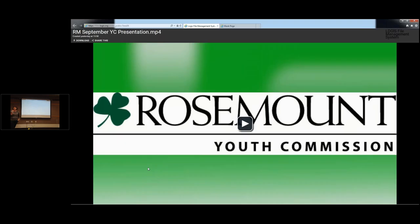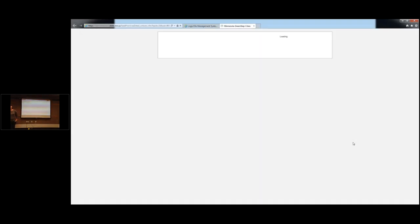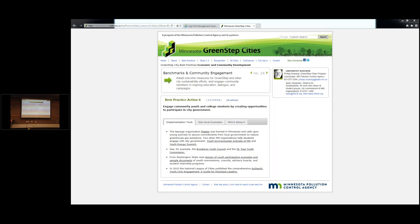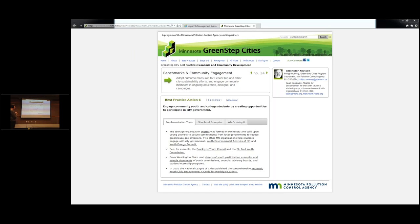The first section that we're going to be talking about today is youth involvement and youth engagement at cities — once we consider sustainability, but also just in general, how to get youth involved in government. We're excited to announce a new best practice action: this is 24.6. What we did was take some bits and pieces from other best practice actions, create some new ones, and put them all into 24.6.